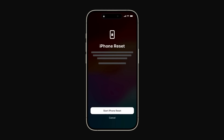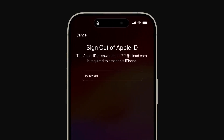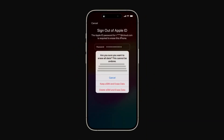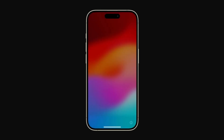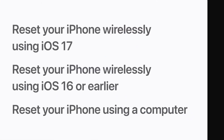Tap "Start iPhone Reset." All content and settings on your iPhone, including the passcode, will be erased. If you have a backup saved in iCloud or on your computer, you can restore your content when the process finishes. Enter your Apple ID password when prompted. If your iPhone has an eSIM, you'll be asked if you'd like to keep your eSIM or delete it. Both options will erase all content, but if you delete your eSIM you'll need to contact your carrier to set up a new one. Once the reset completes, the Hello screen will appear, and you can follow the prompts to restore your iPhone from a backup.